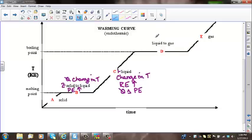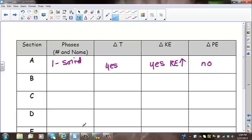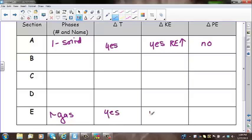In section D, two phases are present — liquid and gas. There is no change in temperature, so there is no change in kinetic energy. Potential energy is increasing. In section E, there is one phase — gas. There is a change in temperature, kinetic energy is increasing, and there is no change in potential energy.